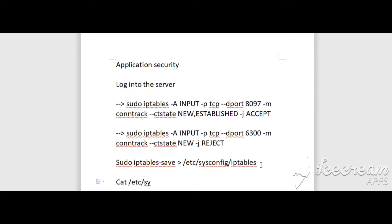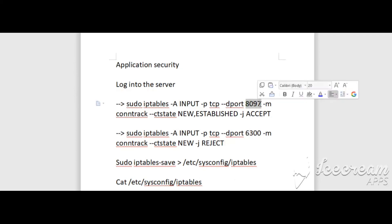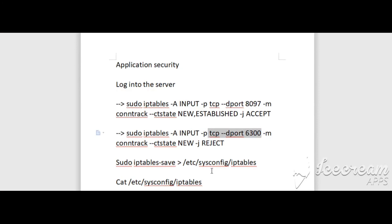/etc/sysconfig/iptables where you can view the output of 8097 for opening all incoming connections with this port and blocking all incoming connections with this port. Thank you, and please subscribe to my channel for more latest and recent real-time issues.